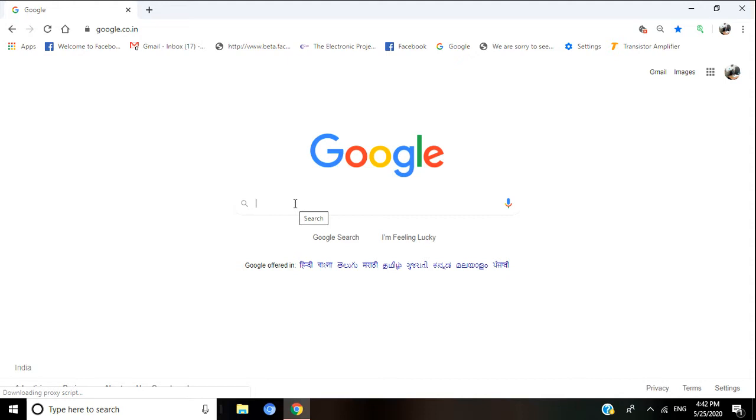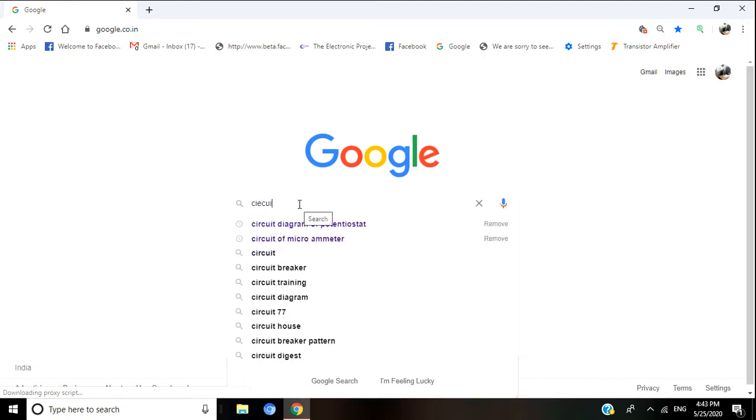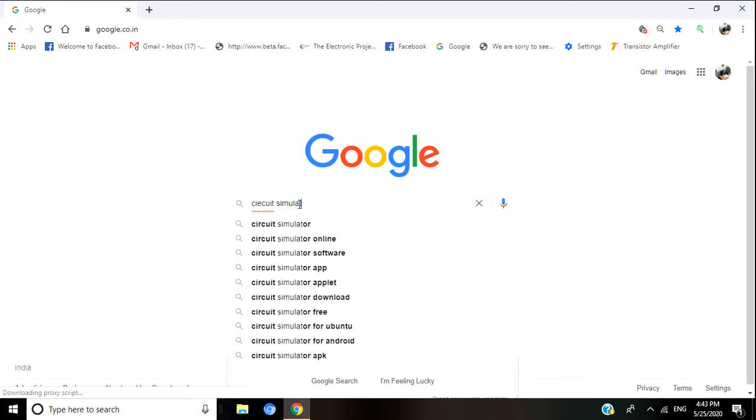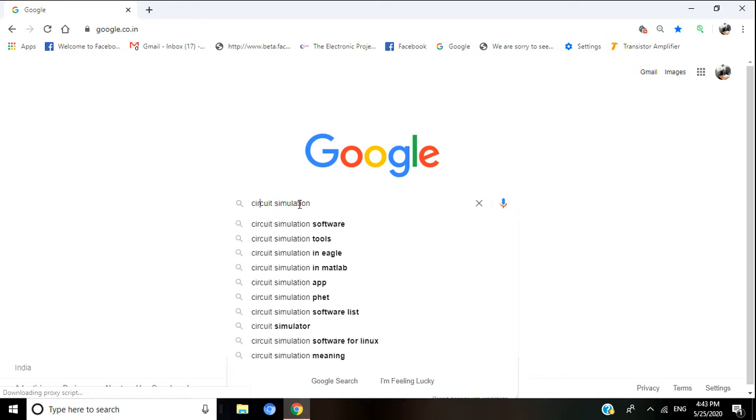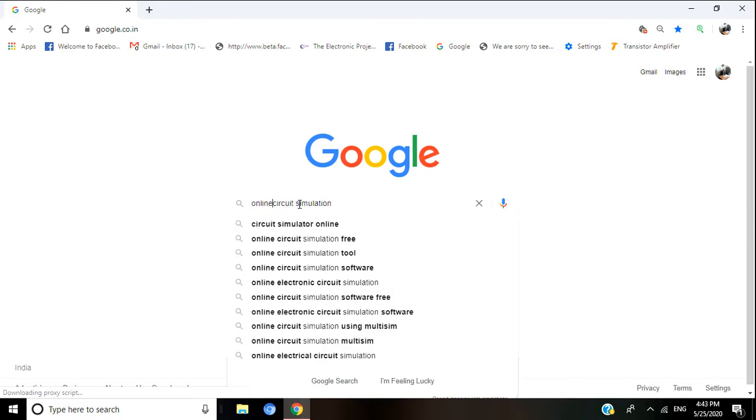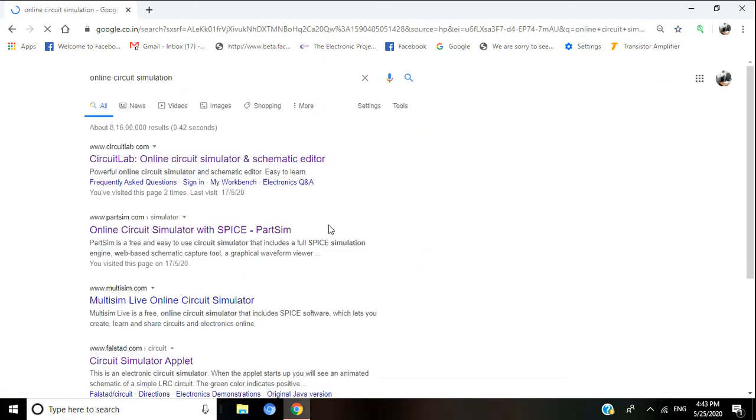Let us search on Google circuit simulator. Circuit simulator simulation, or you can do online circuit simulation.